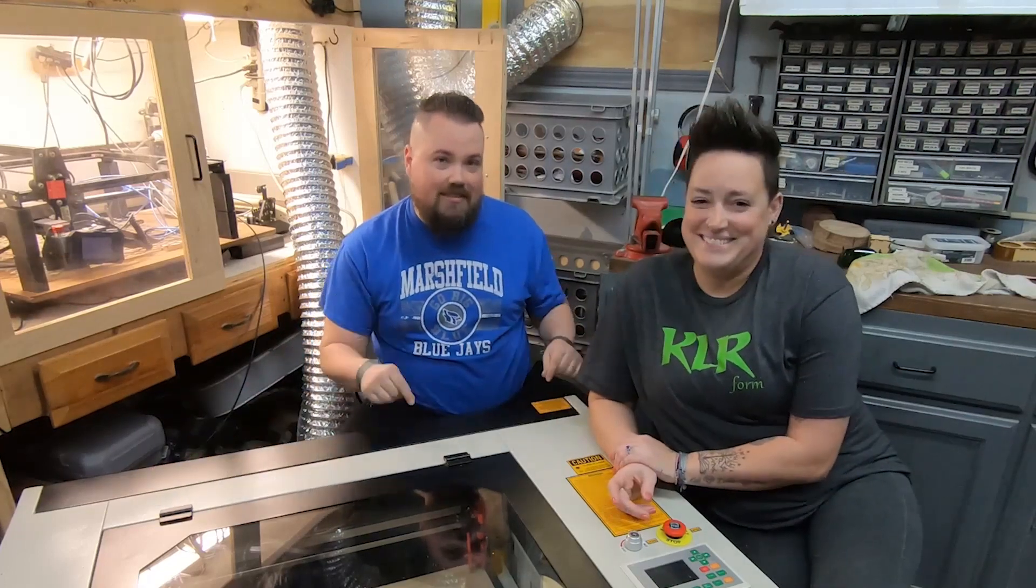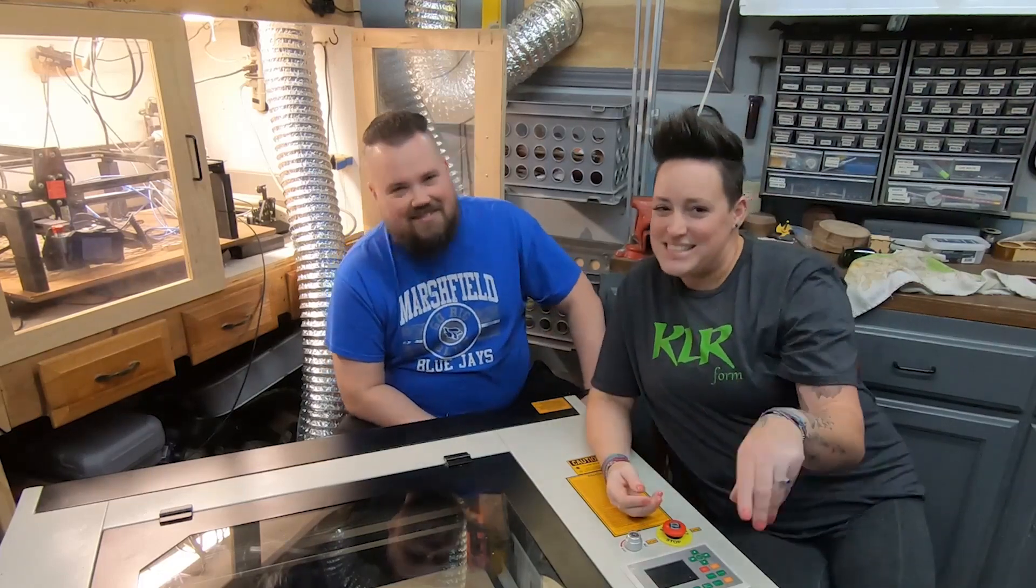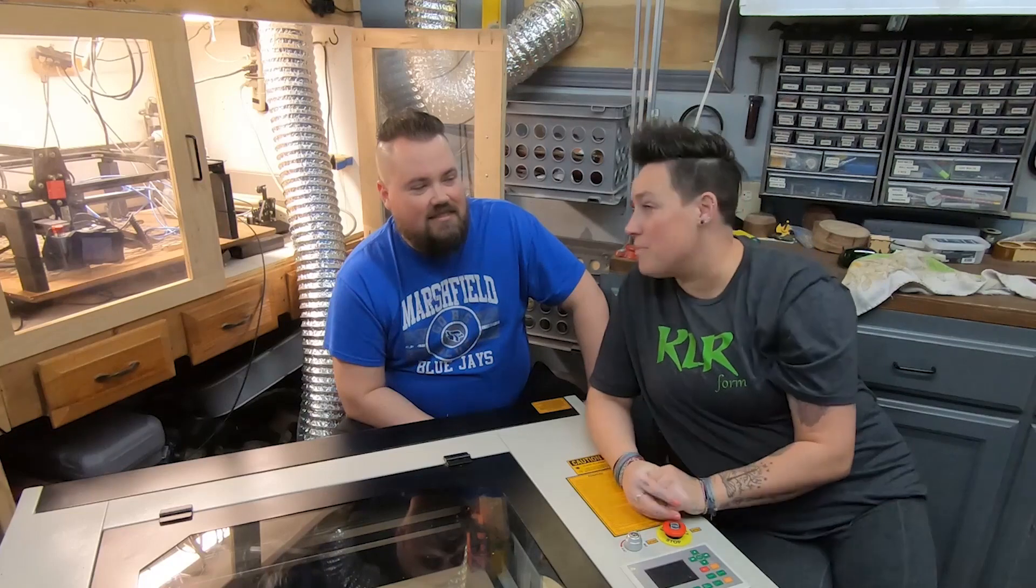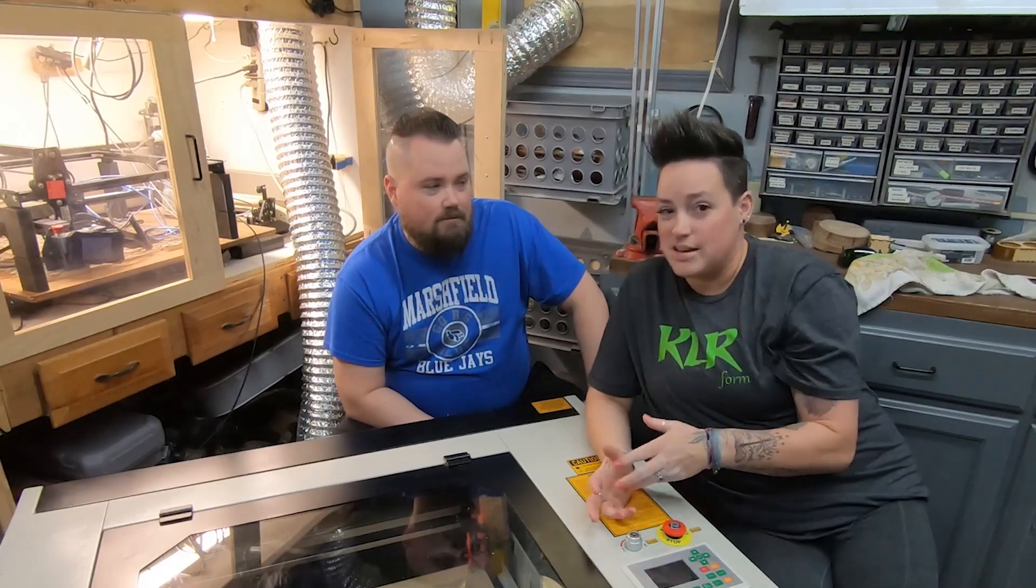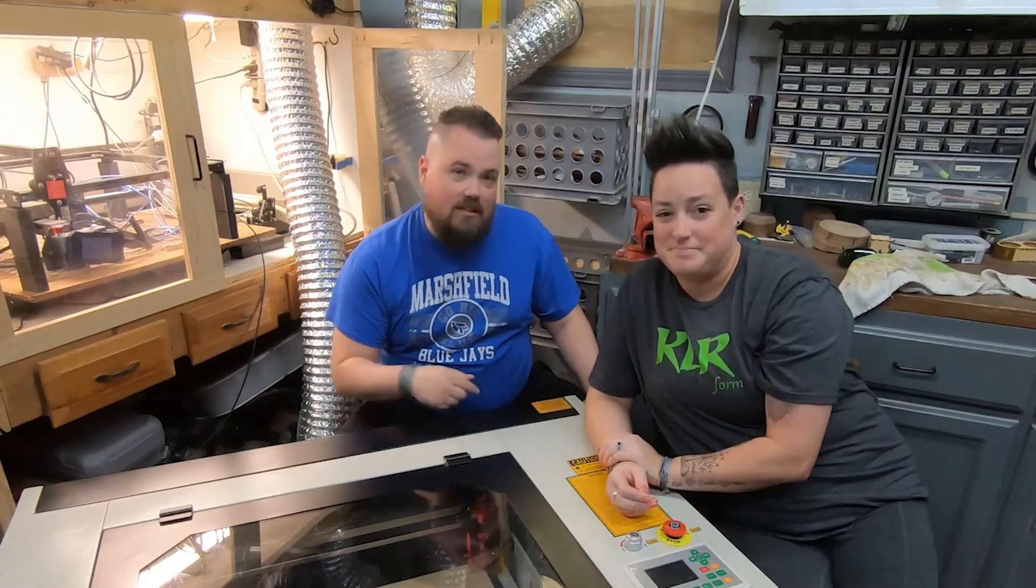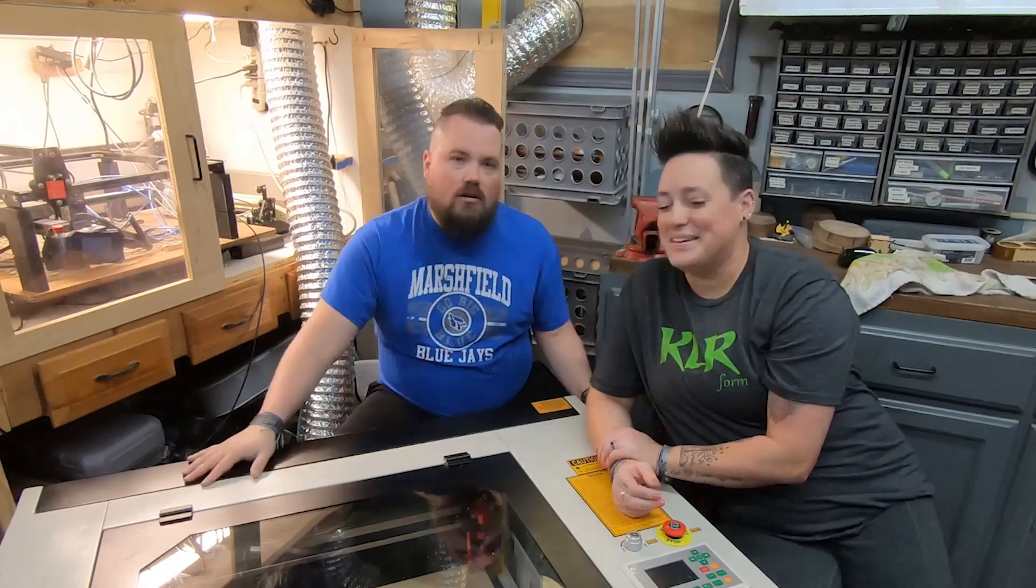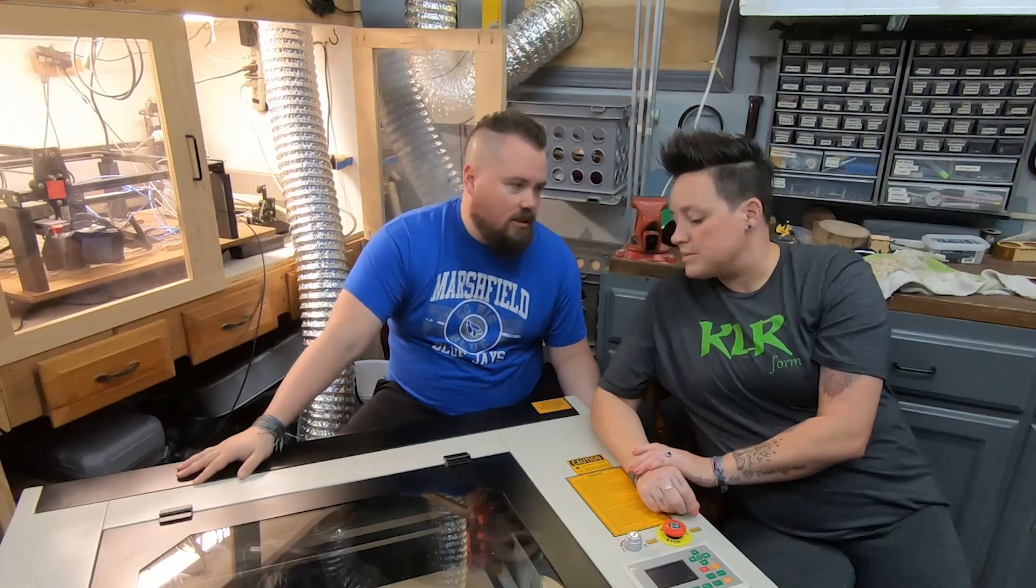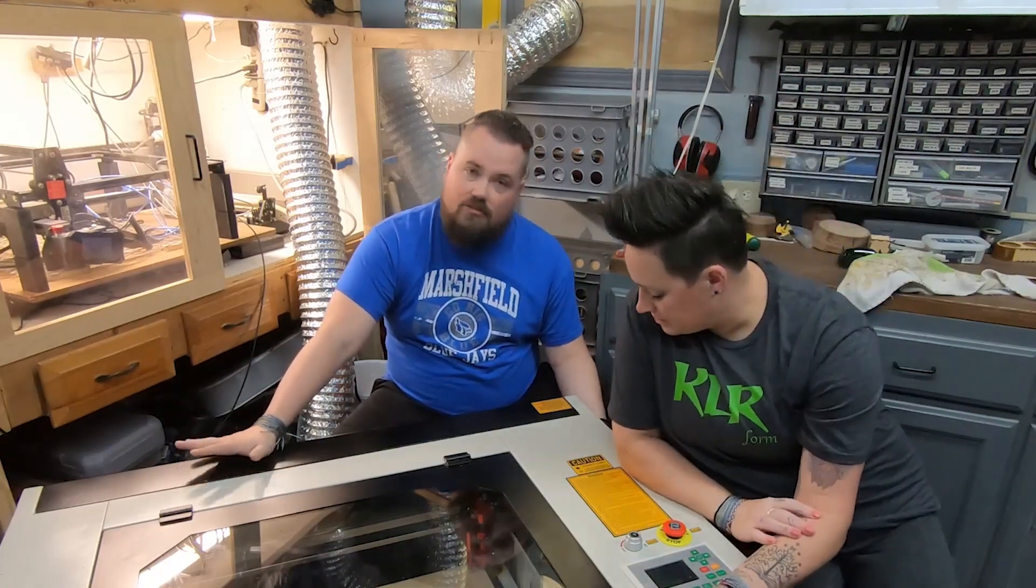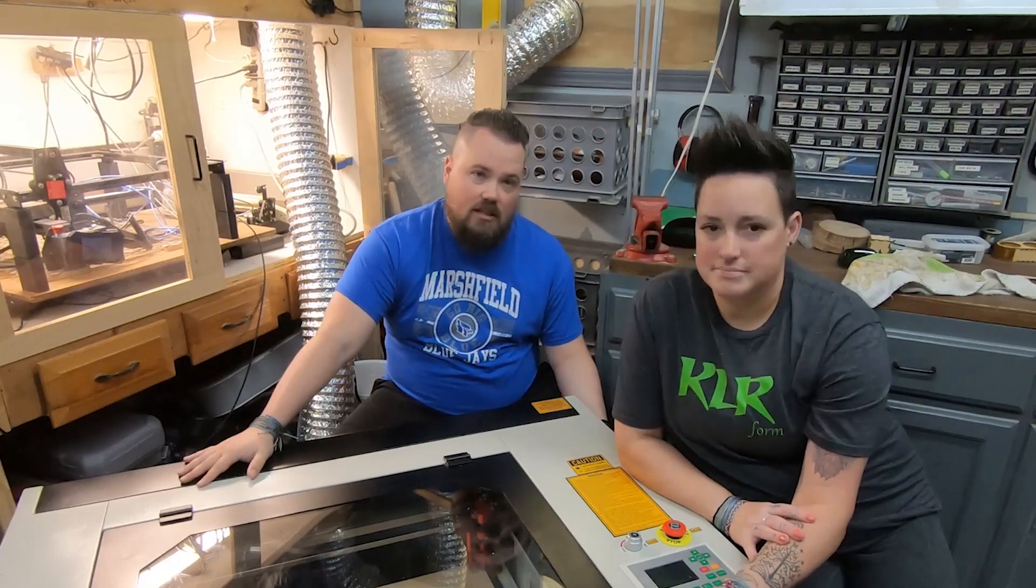Before we get into that though, check out the sales that Monport is having for the season. Don't forget to use our discount code KLR10. Our affiliate links are in the description. That'll get you 10% off. All right, first thing first, we're going to jump over to the computer, take a look at RD Works, get a pattern pulled up and cut file, and then we'll meet you back out here.